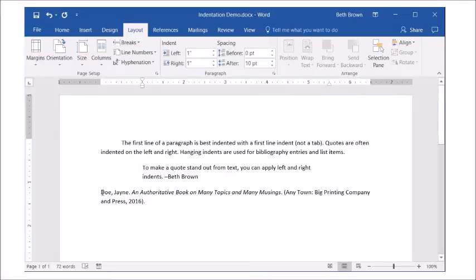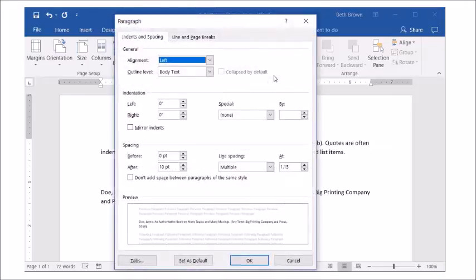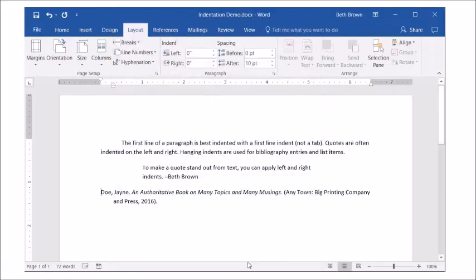Hanging indents are created with the paragraph dialog box or by dragging the hanging indent marker on the ruler.